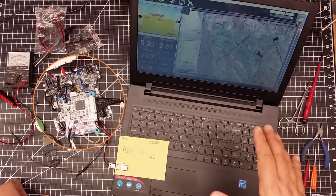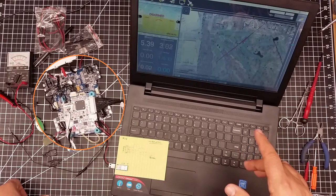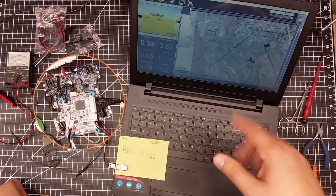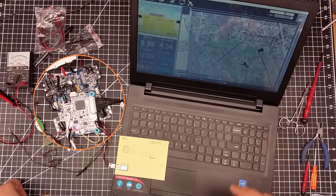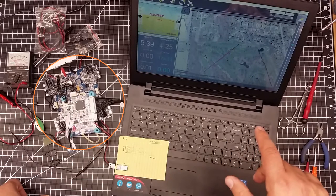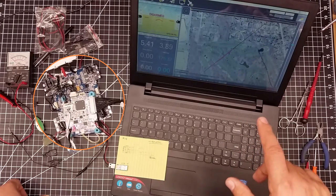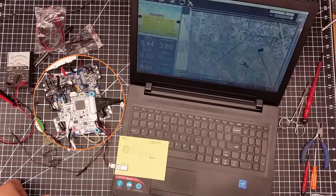Right now it's in the process of acquiring satellites. So I don't know if you can see the map is moving around a little bit. It's just getting closer and closer to its actual location.